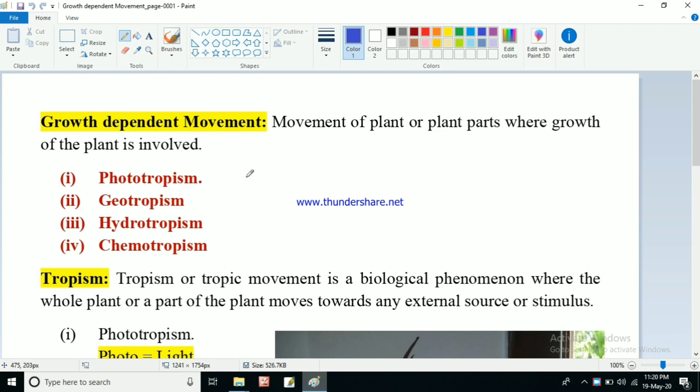Hello students. In the previous video we discussed about growth-independent movement, that is in sensitive plants. We discussed the movements that occurred in sensitive plants. That movement was growth-independent movement, meaning there was no involvement of any growth.